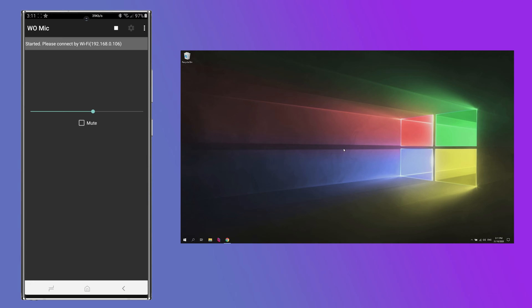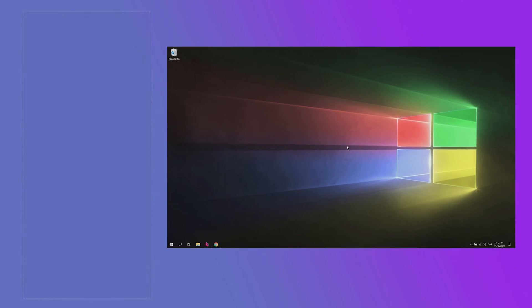And as you can see it says please connect by Wi-Fi to 192.168.0.106. So we're going to leave this open. We can actually turn our phone screen off at this point and now we just pop over to the PC.